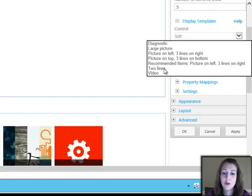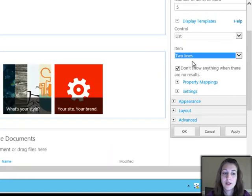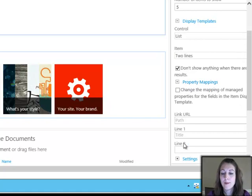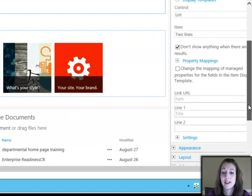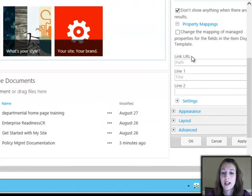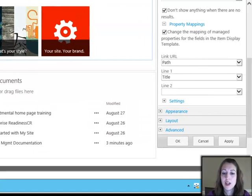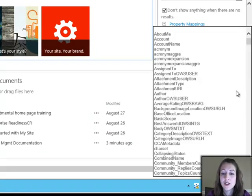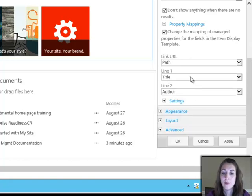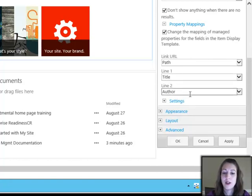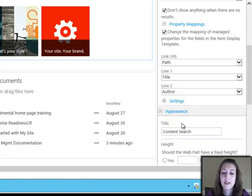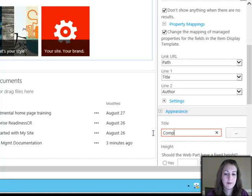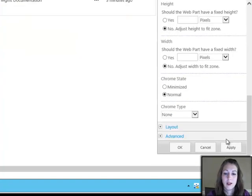And then I can pick, let's see, I'm going to pick two lines for how these are displayed. And then when I pick two lines, the property mapping thing actually changes. So I can say what are those two lines. So my first line is going to be the title of the document. I can make line two just be the author of the document so that way I can see a little bit more information about it. And I can even call this company policies. And OK.